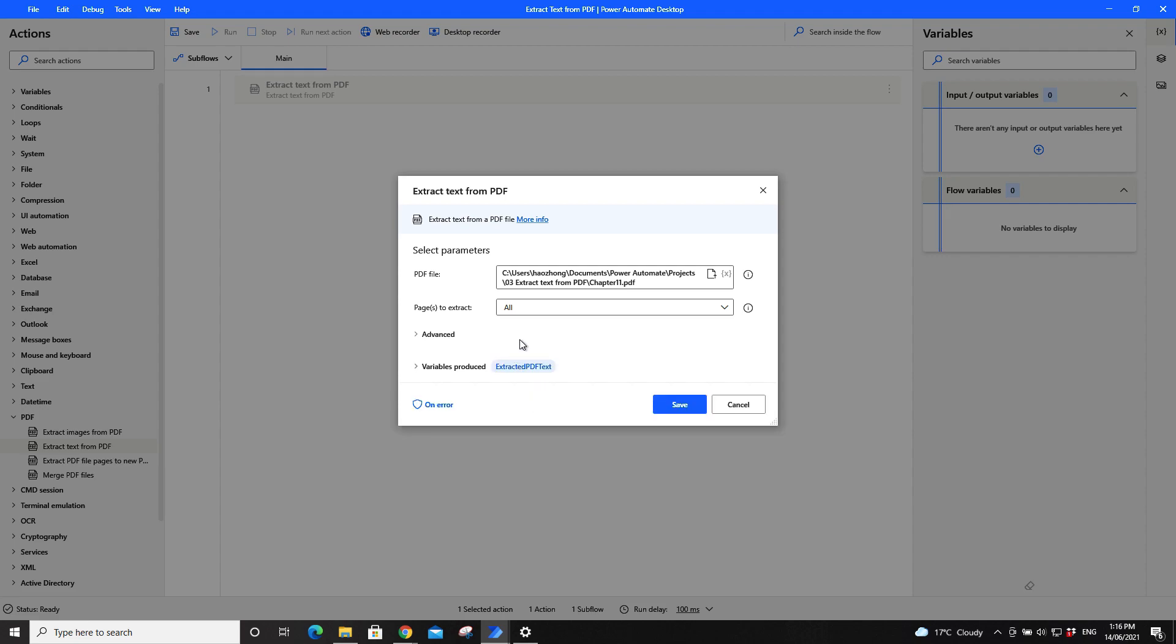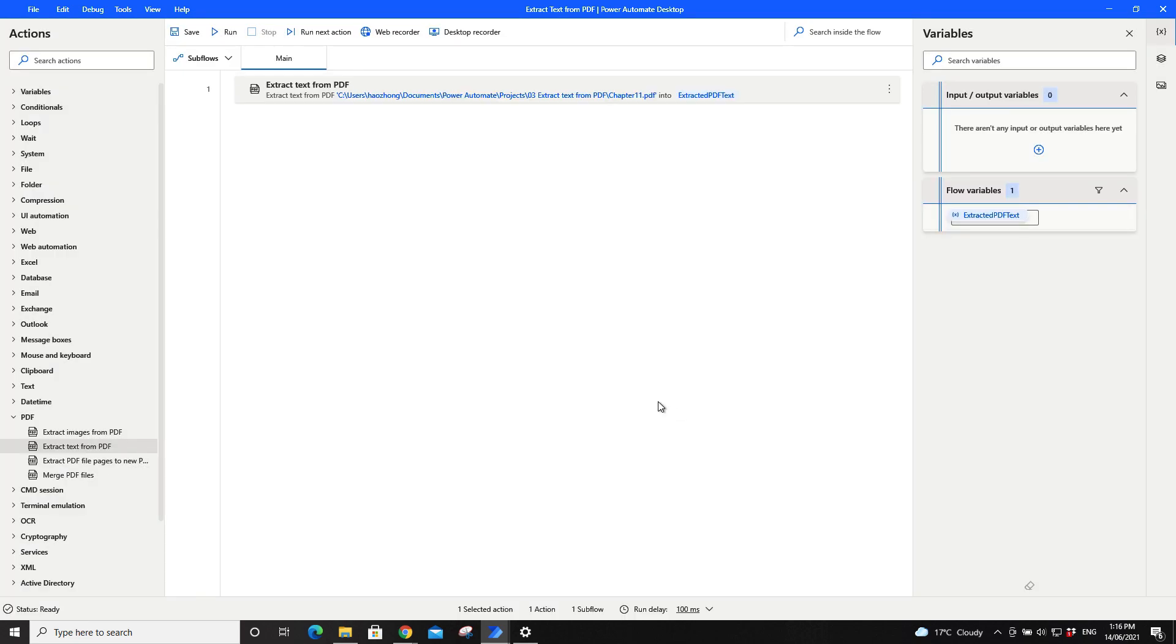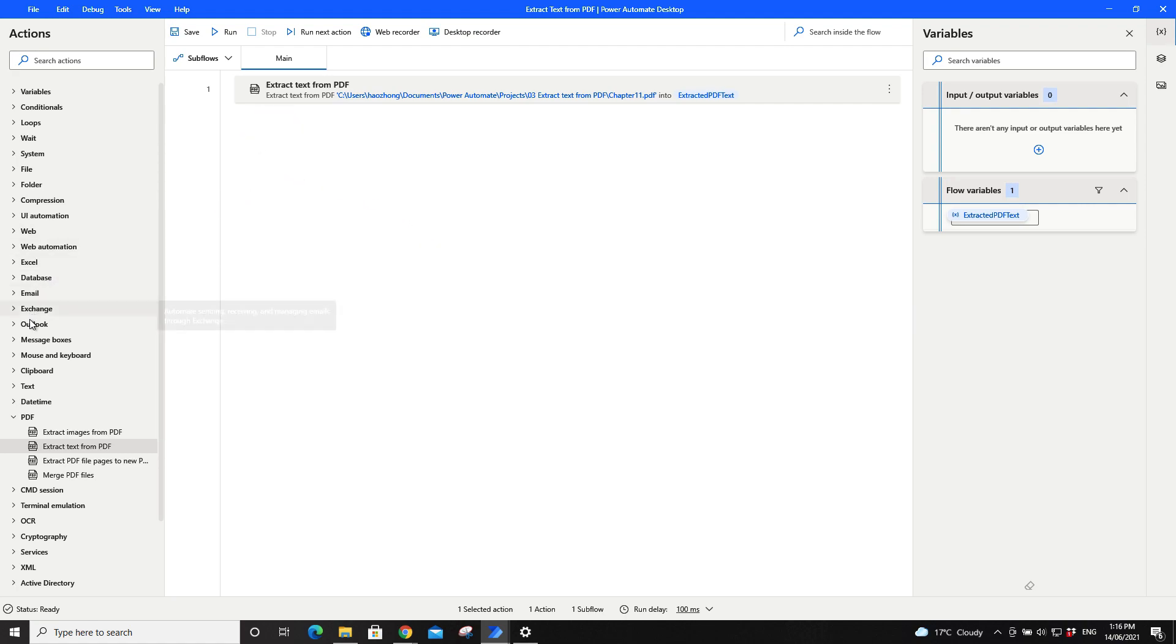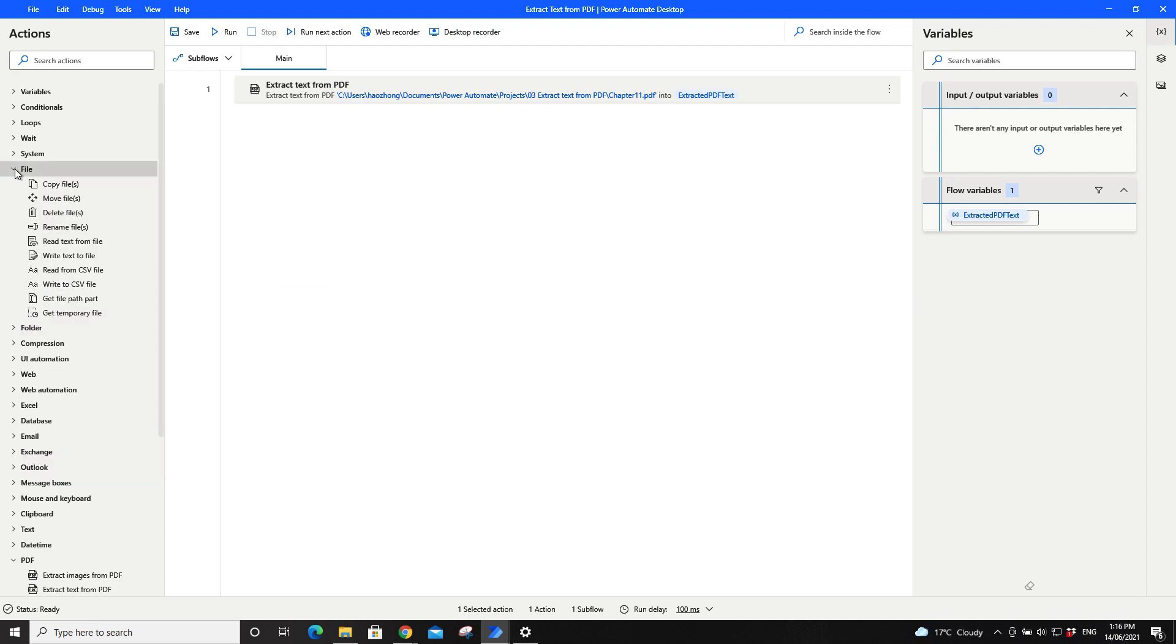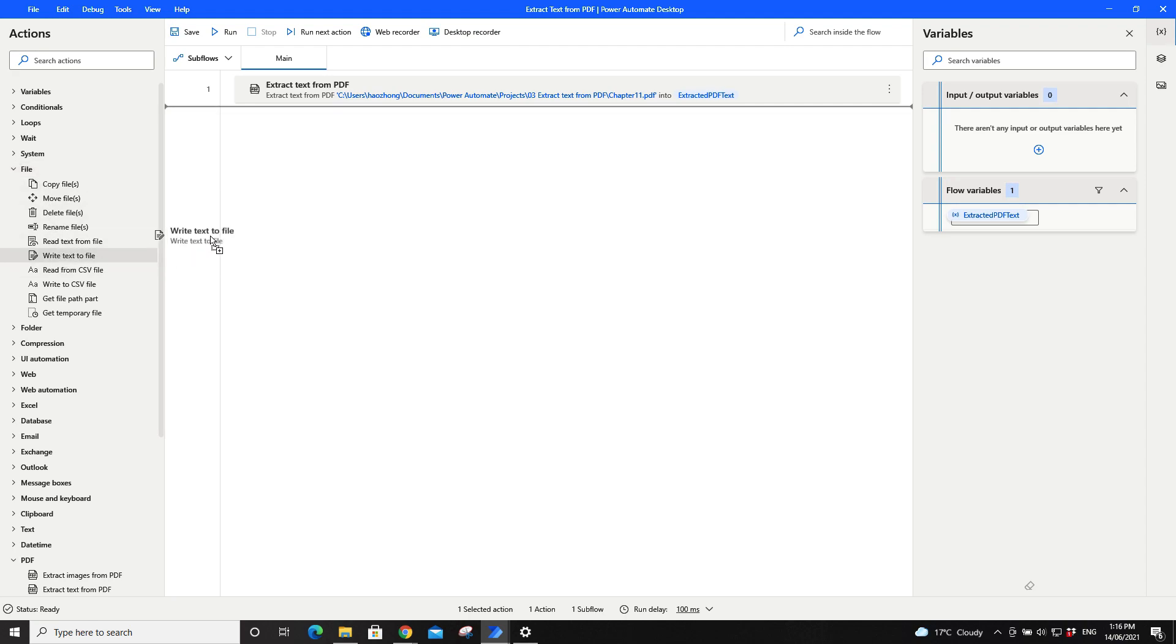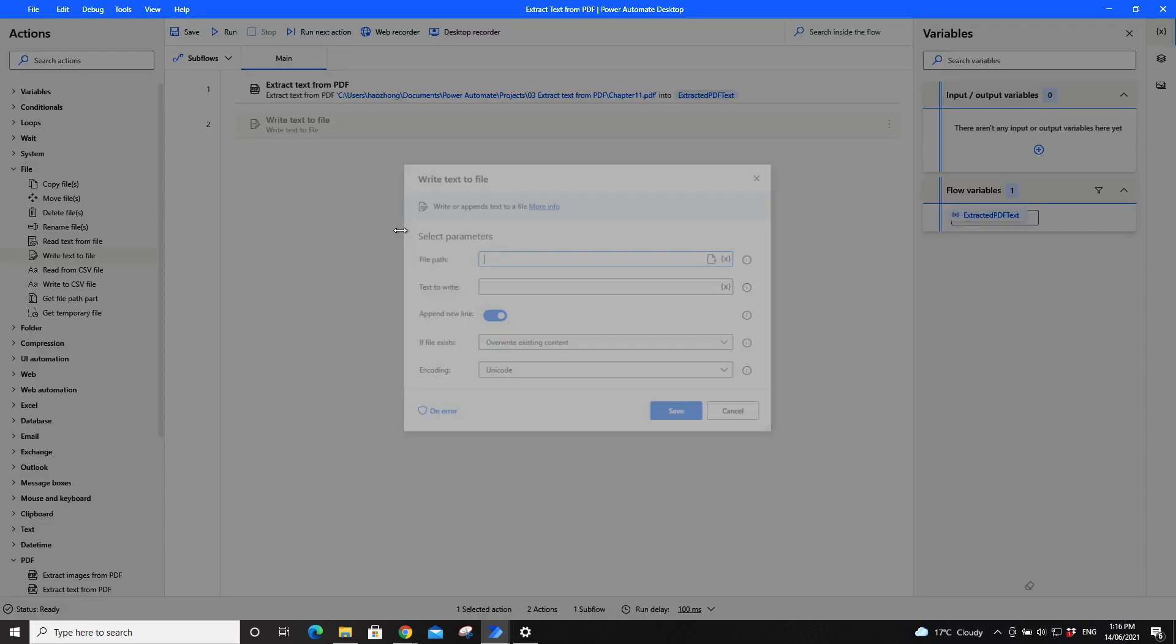For now I will just leave it as it is. Then I click on Save. Then I will probably go to File and then I will write text to file, so that you can write this variable to a file.